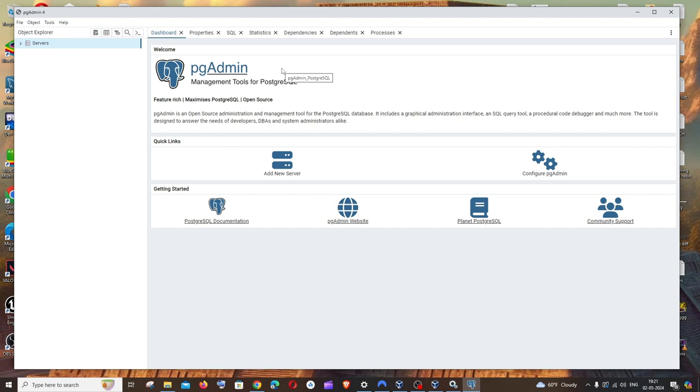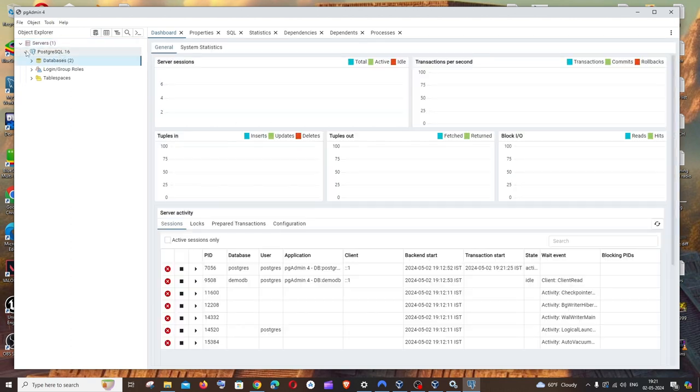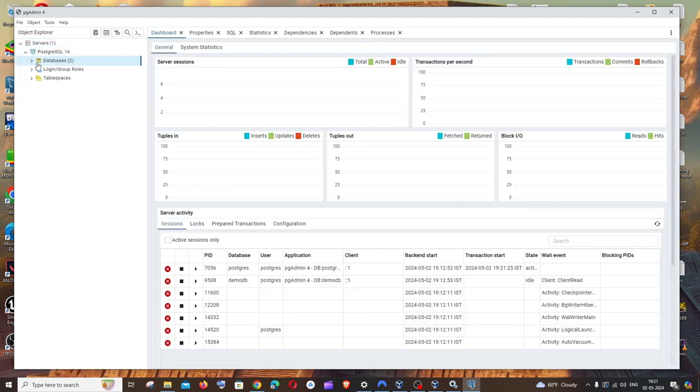First thing, just open your PostgreSQL pgAdmin and enter your password and login. To the left you'll be having this servers option. Just expand this and under server we will be having PostgreSQL and the version, and below that we'll be having the database and its count.